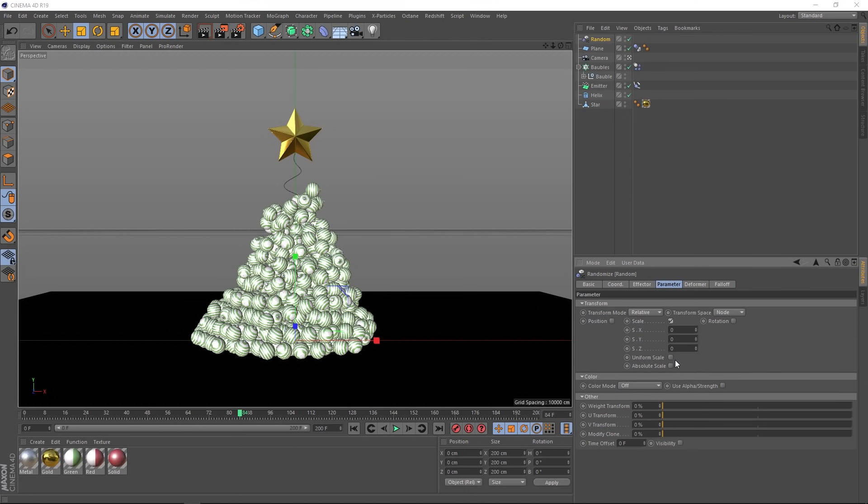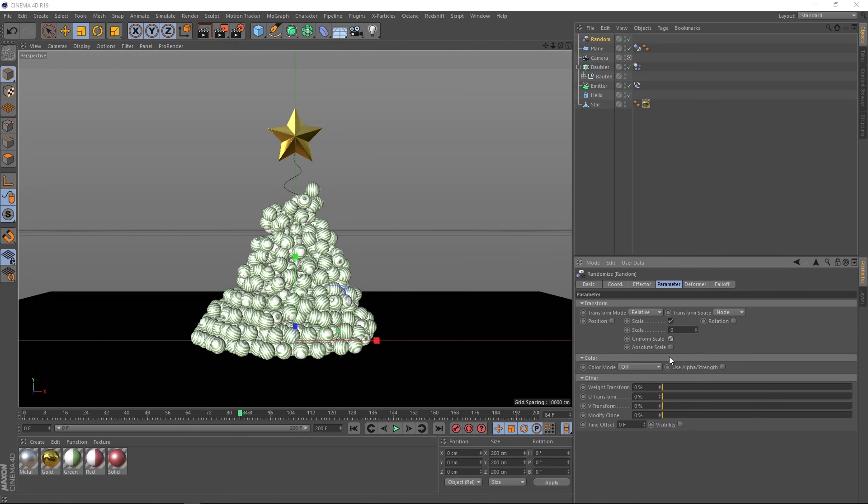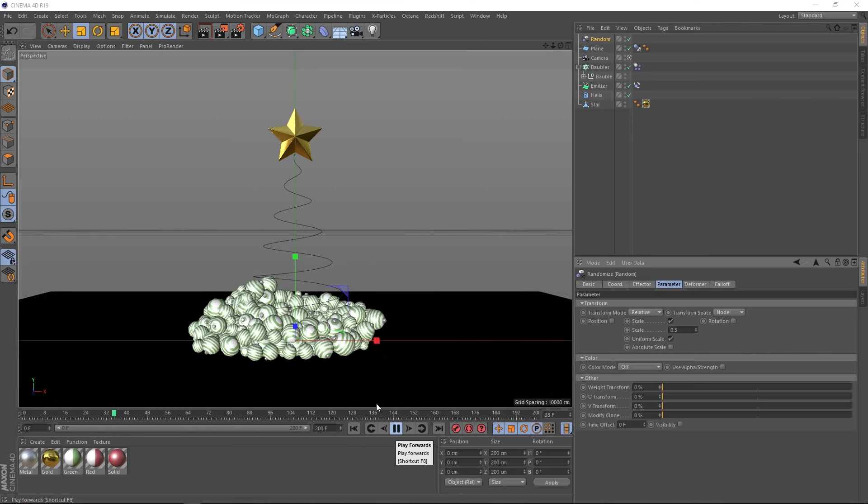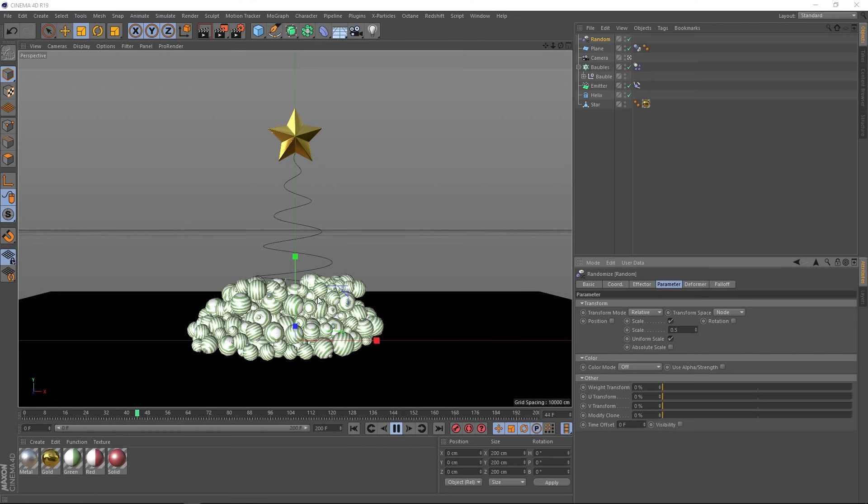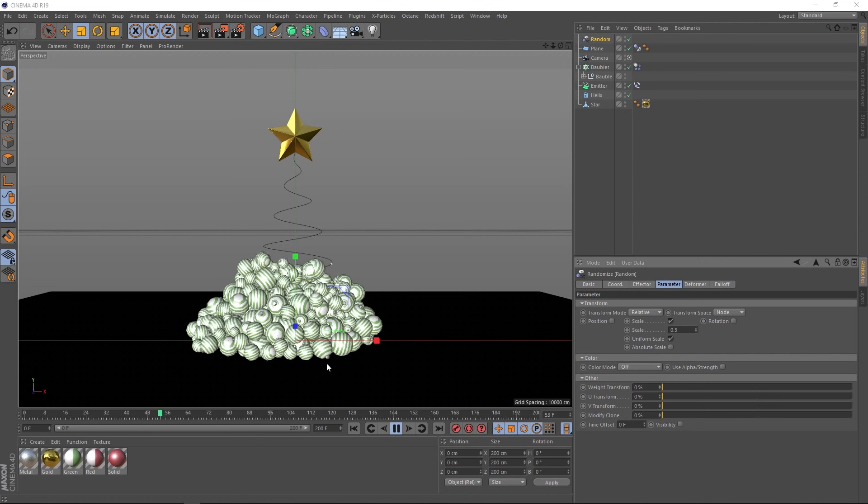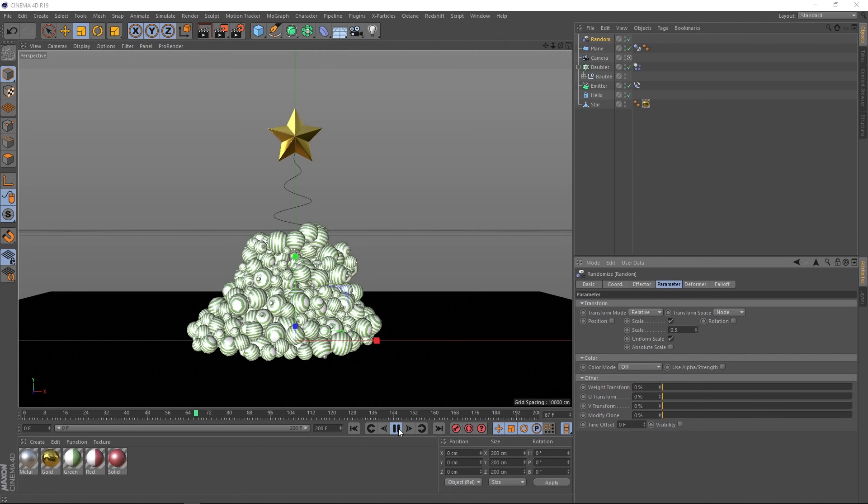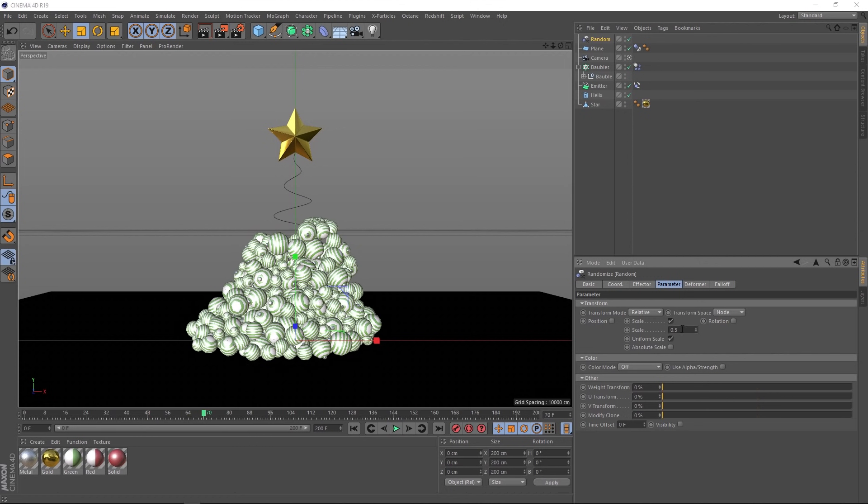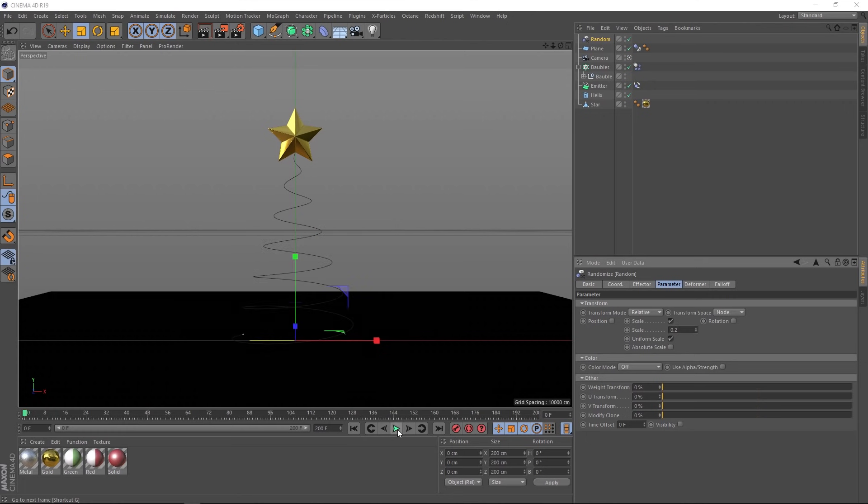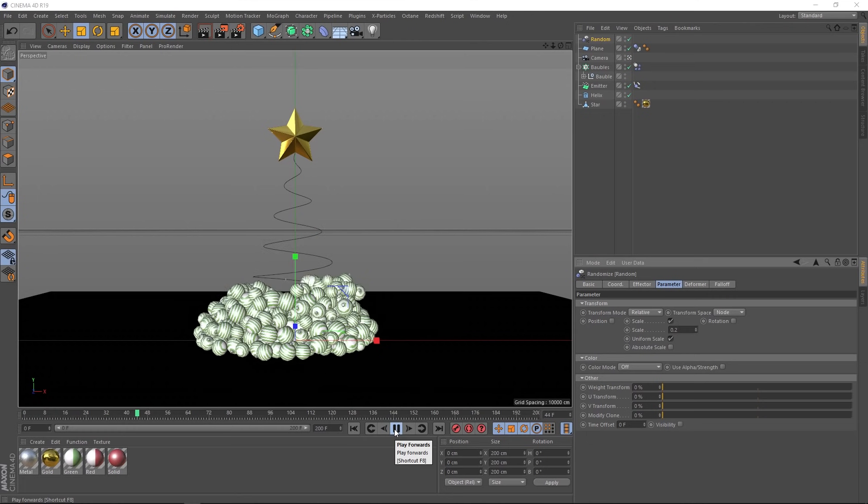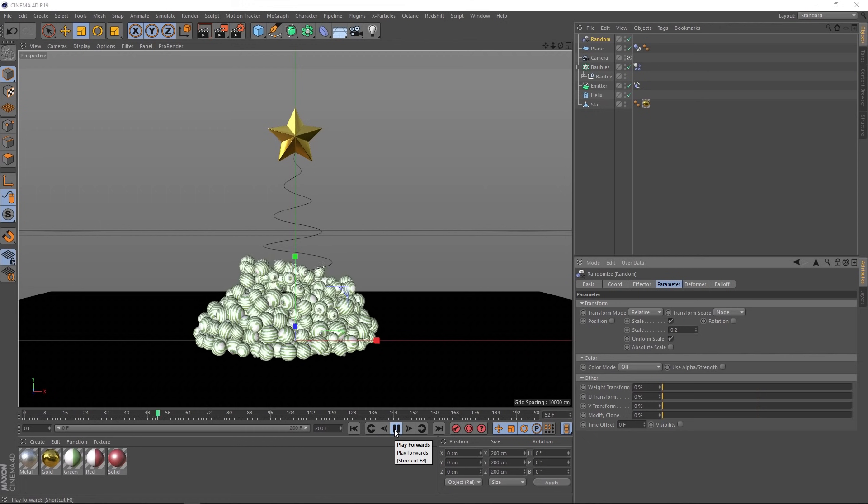So let's go straight down to parameter and we'll turn off the position and put on the scale. We want a uniform scale. And just to show you what's happening, we'll put this at 0.5. So our baubles will be half the current size or half the size bigger. Just like that. I think it looks a little bit too extreme for my liking. So let's just bring this down to 0.2. And we'll play that back. Okay, that's looking pretty good.